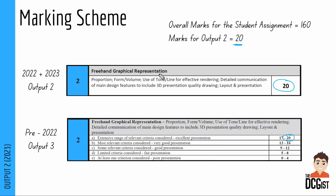If you look, you'll see the things they tell you that you need to have in this output are the same now compared to what they were before. The marks go from an extensive range of relevant criteria considered with excellent presentation, down to at least one criterion considered with poor presentation. We're trying to maximize your marks to get up into that 17 to 20 range. One thing people ask is about the 17 to 20 range — in all of these, your presentation generally accounts for two to three of those marks, so presentation is kind of the difference between each graded boundary.